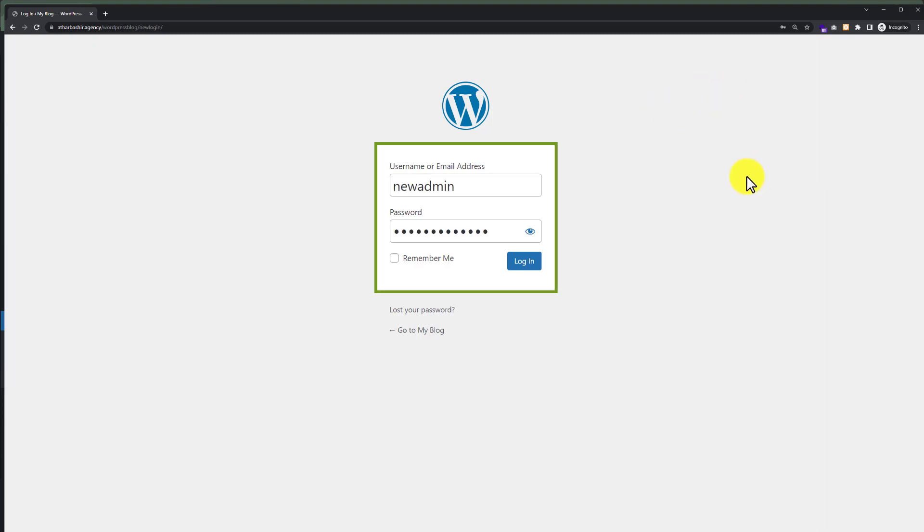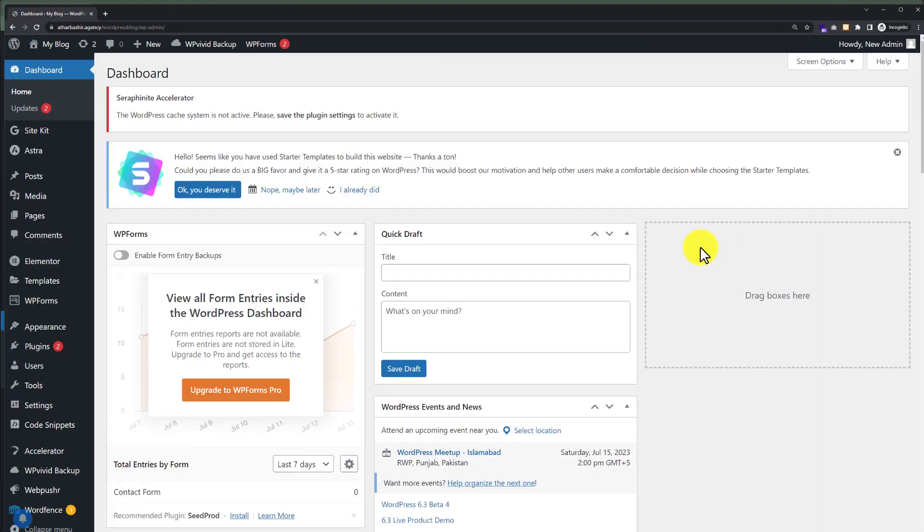I have entered my new admin credentials and now I am going to click on login. As you can see, our new admin user is working fine.